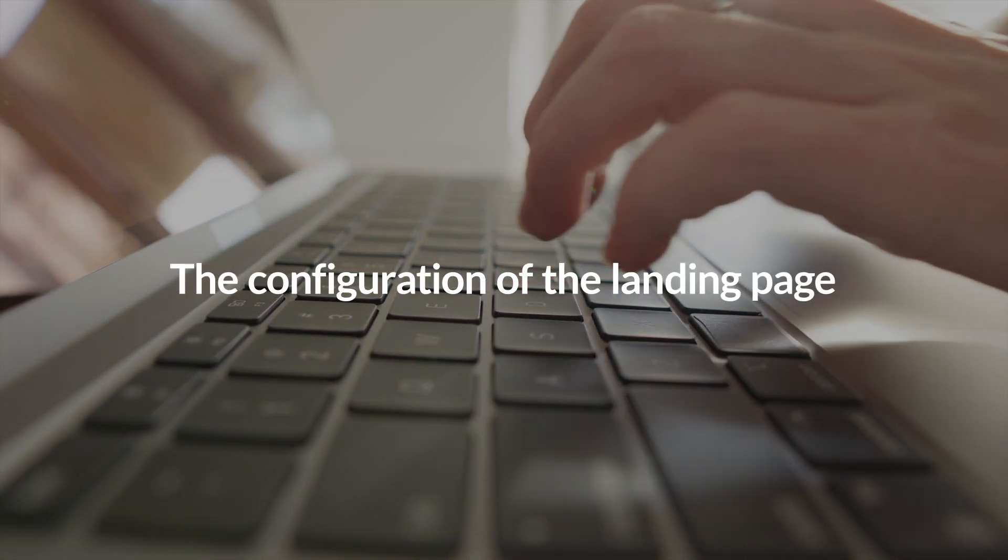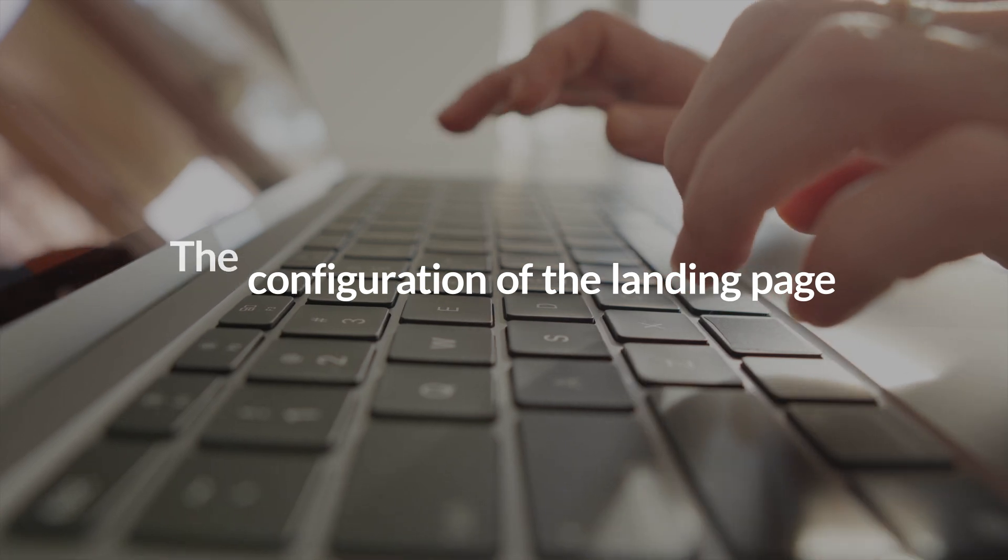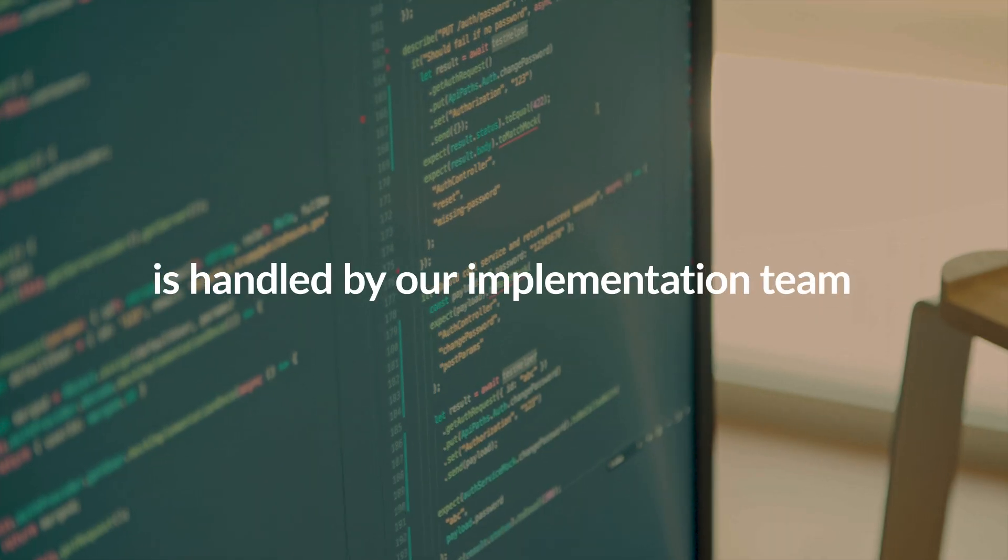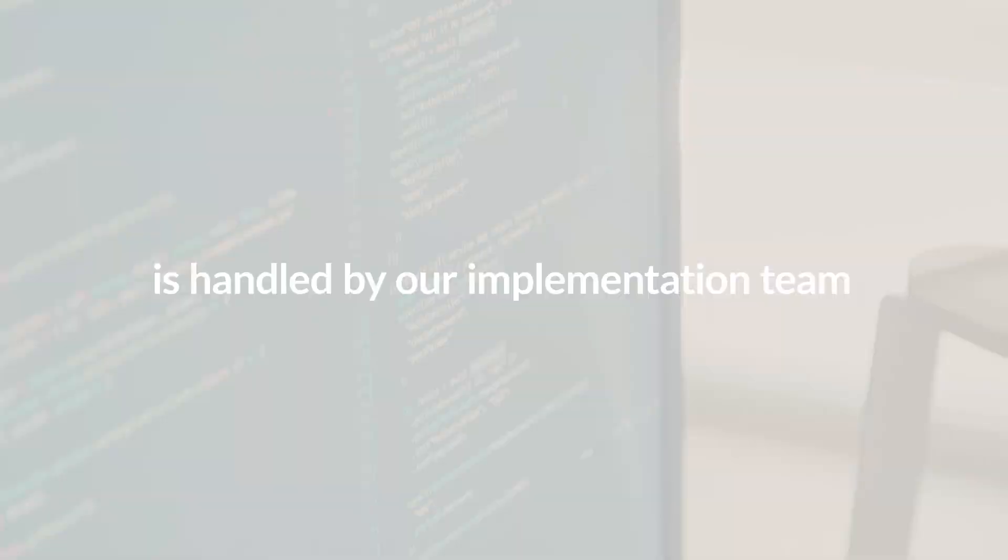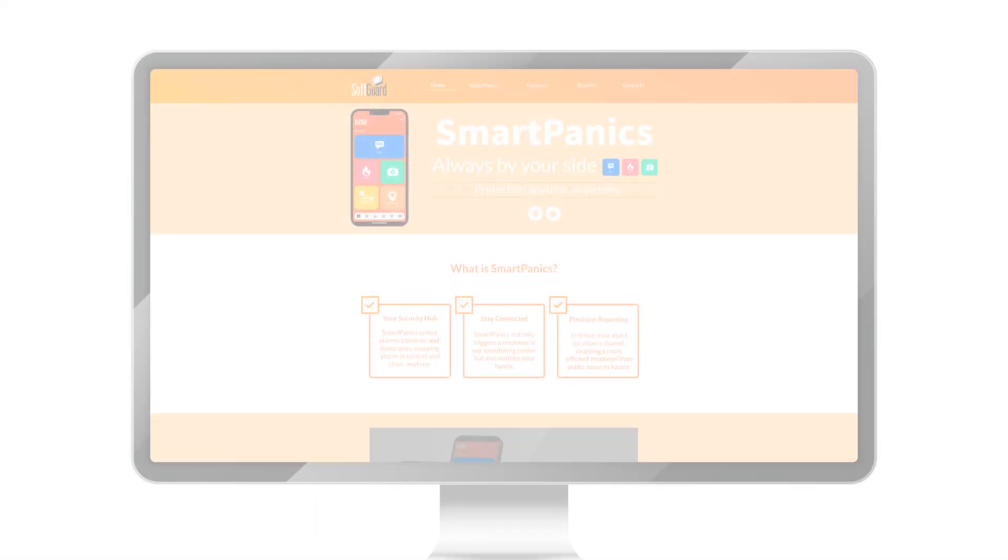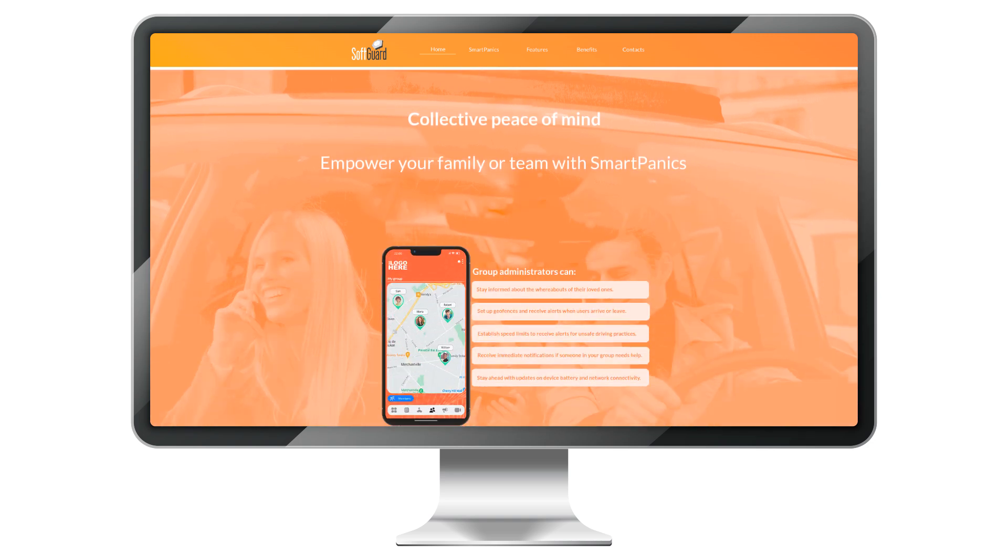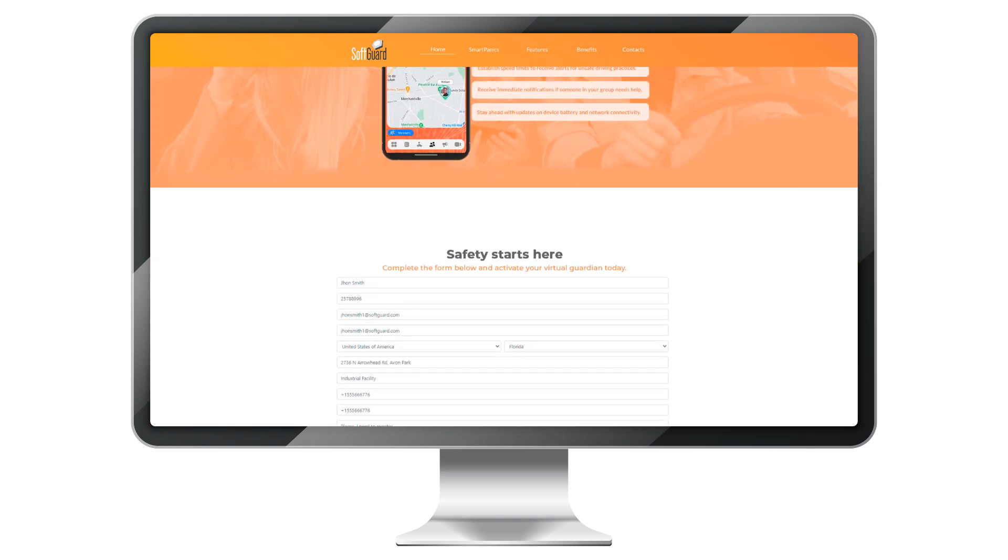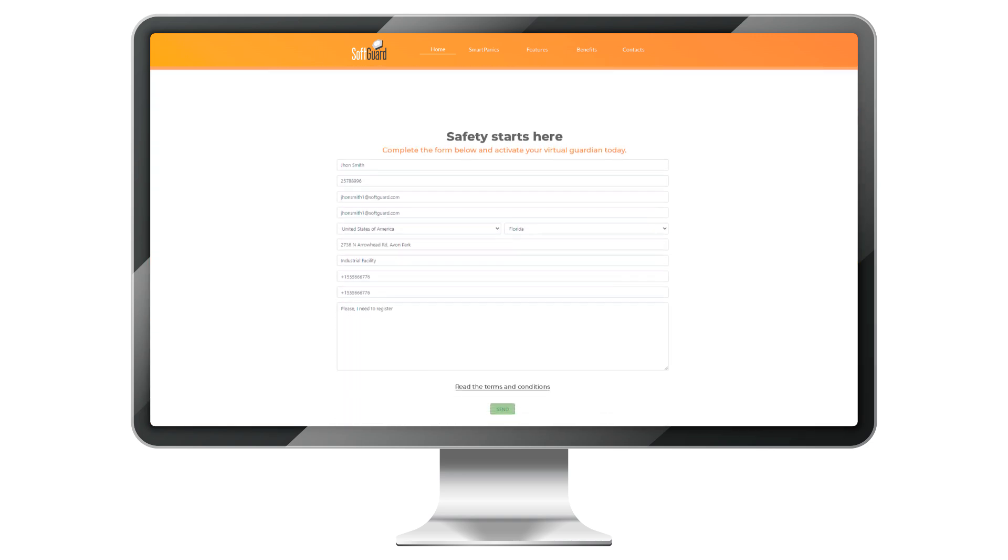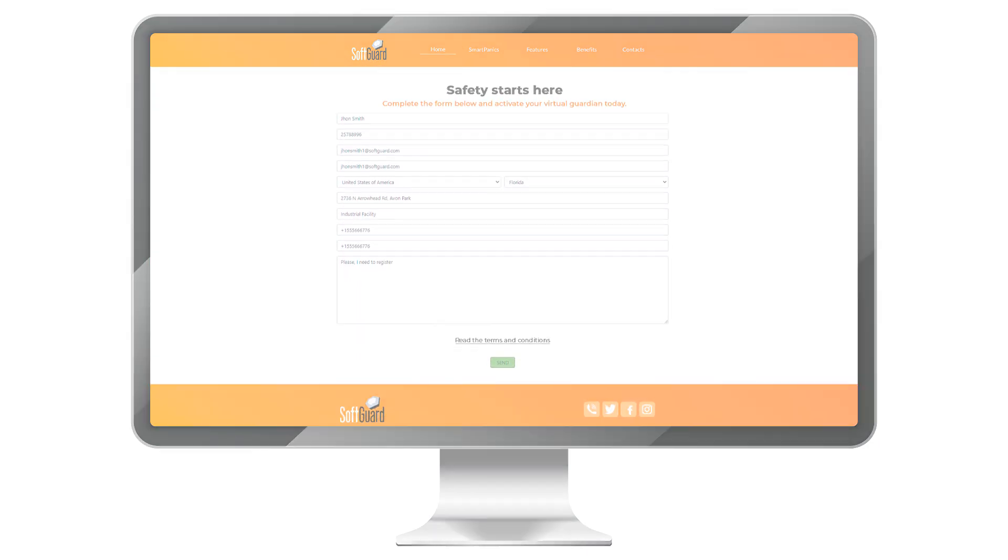The configuration of the landing page is handled by our implementation team. In this video tutorial, we will briefly discuss how it works and its benefits.